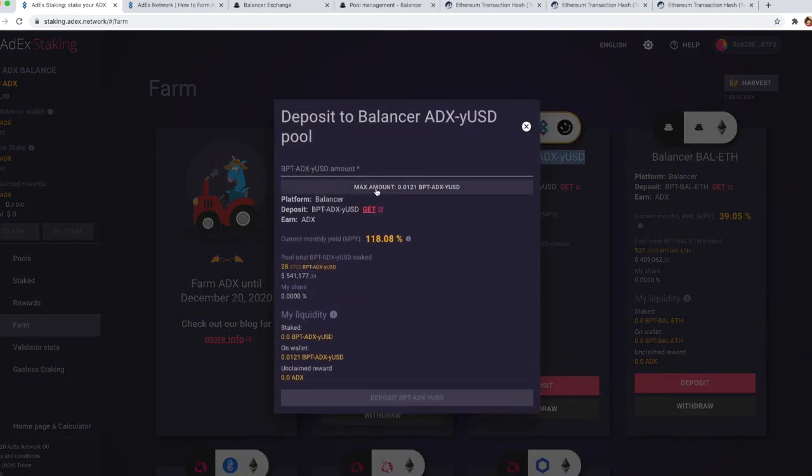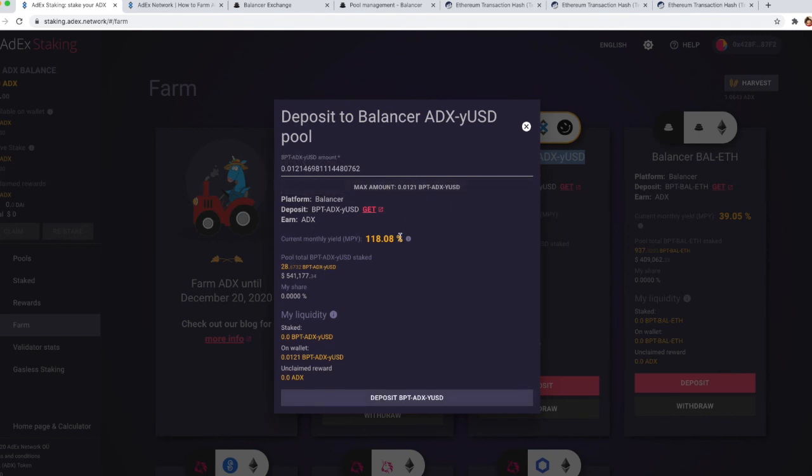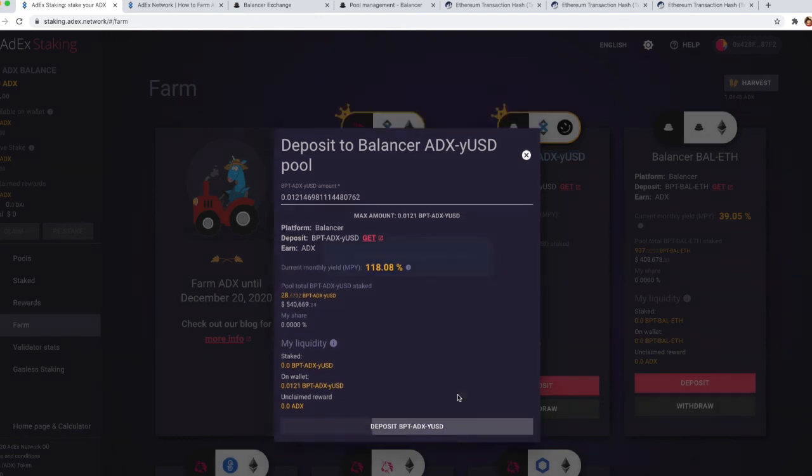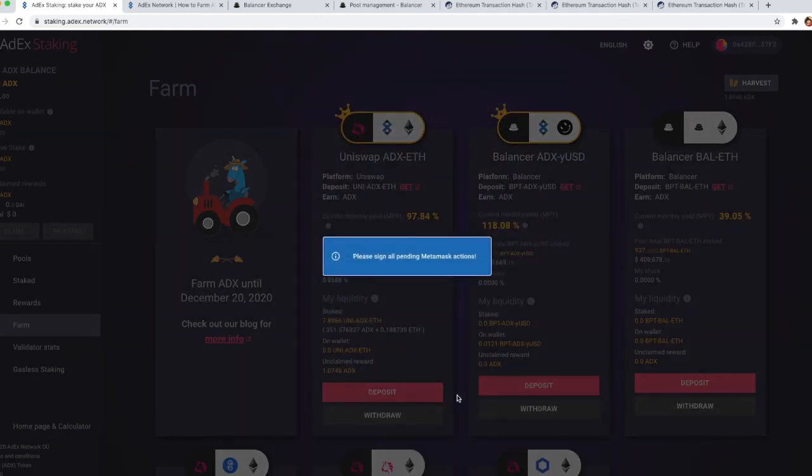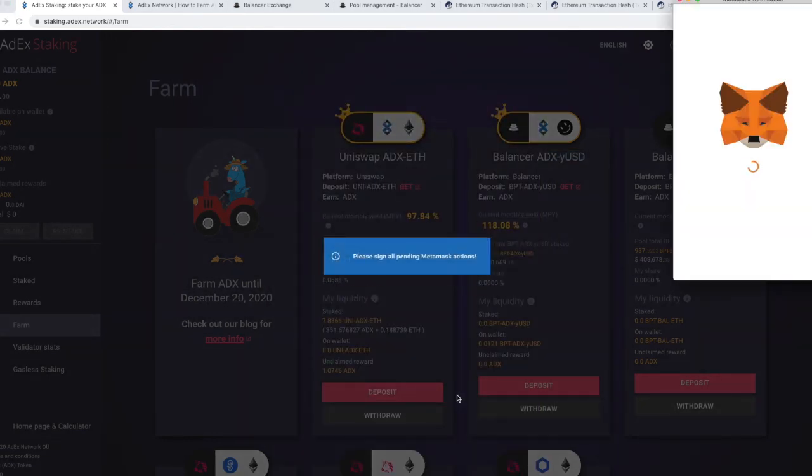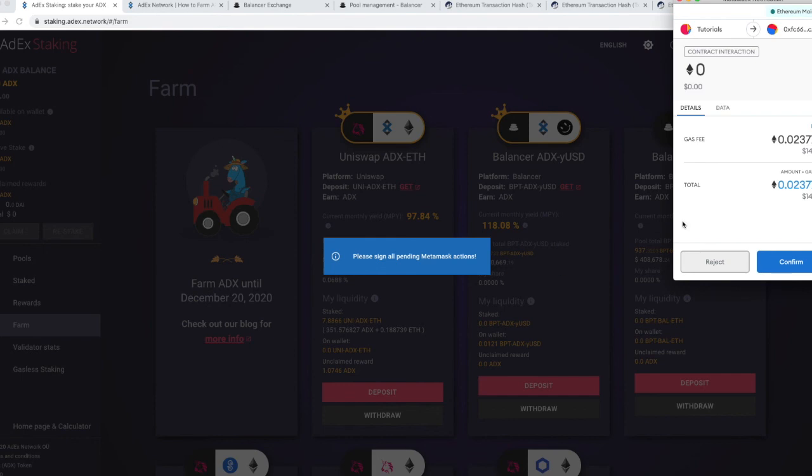I'm going to select the maximum amount of BPT tokens that I have to deposit them and click on deposit again and sign the MetaMask transactions.